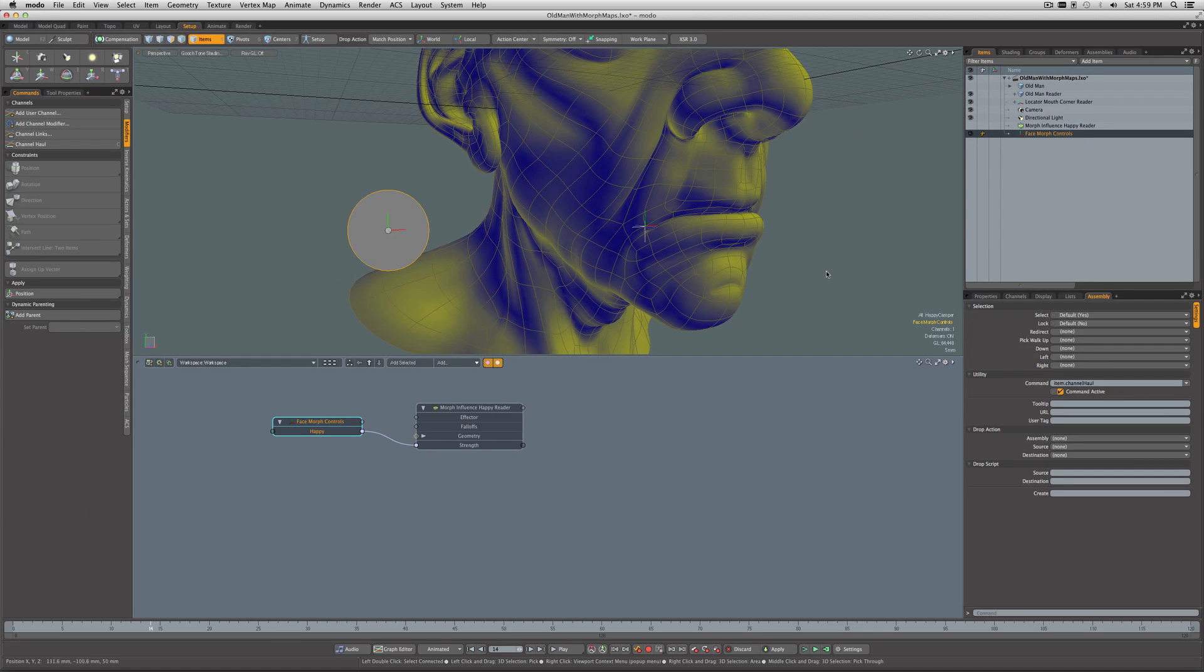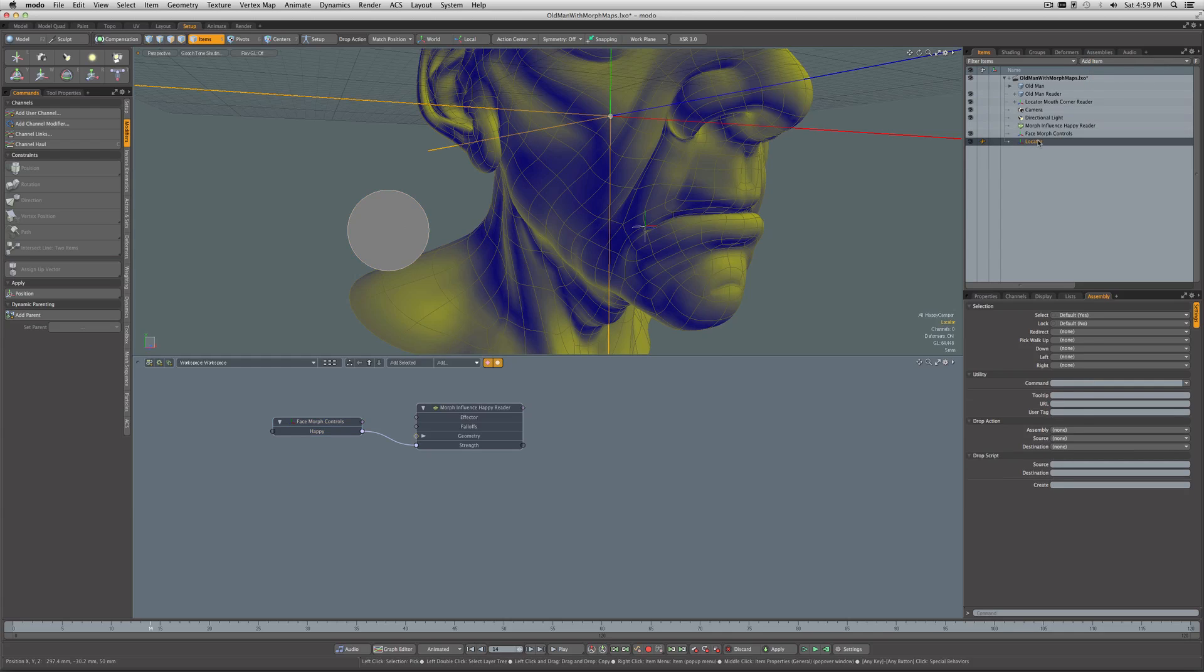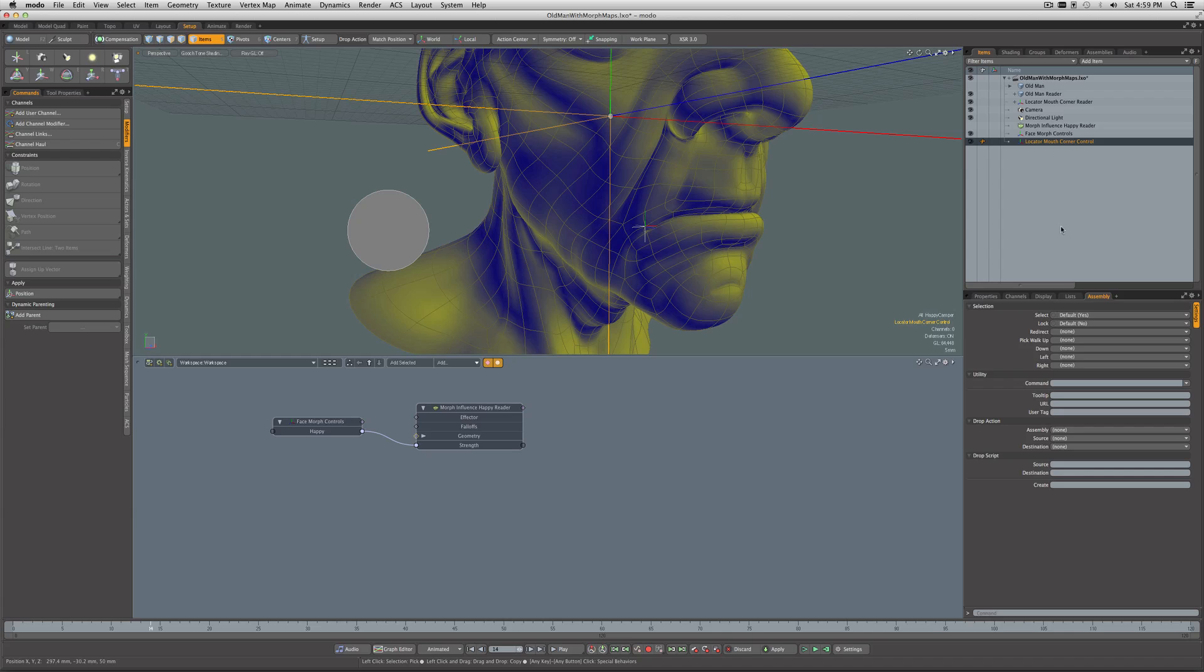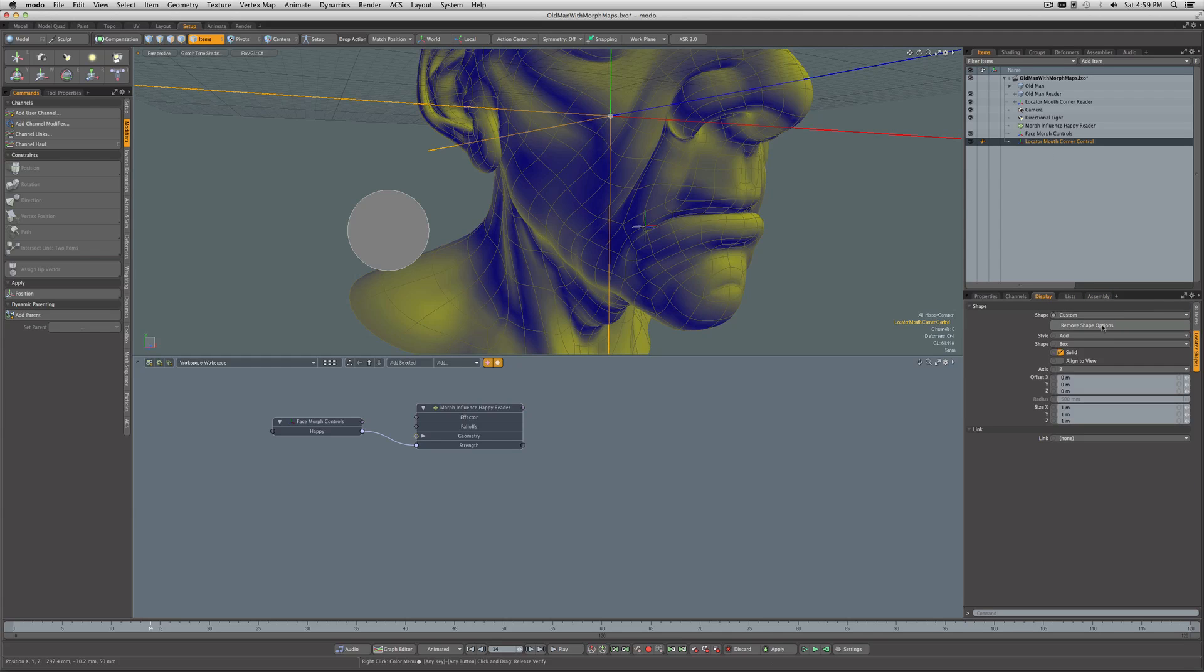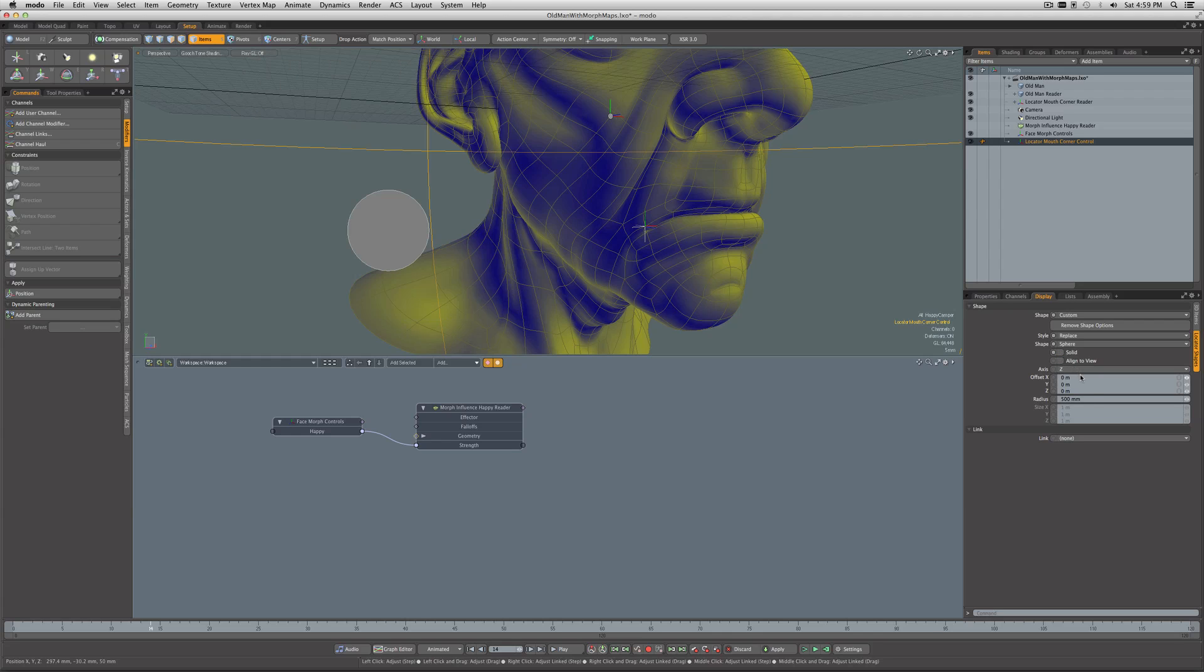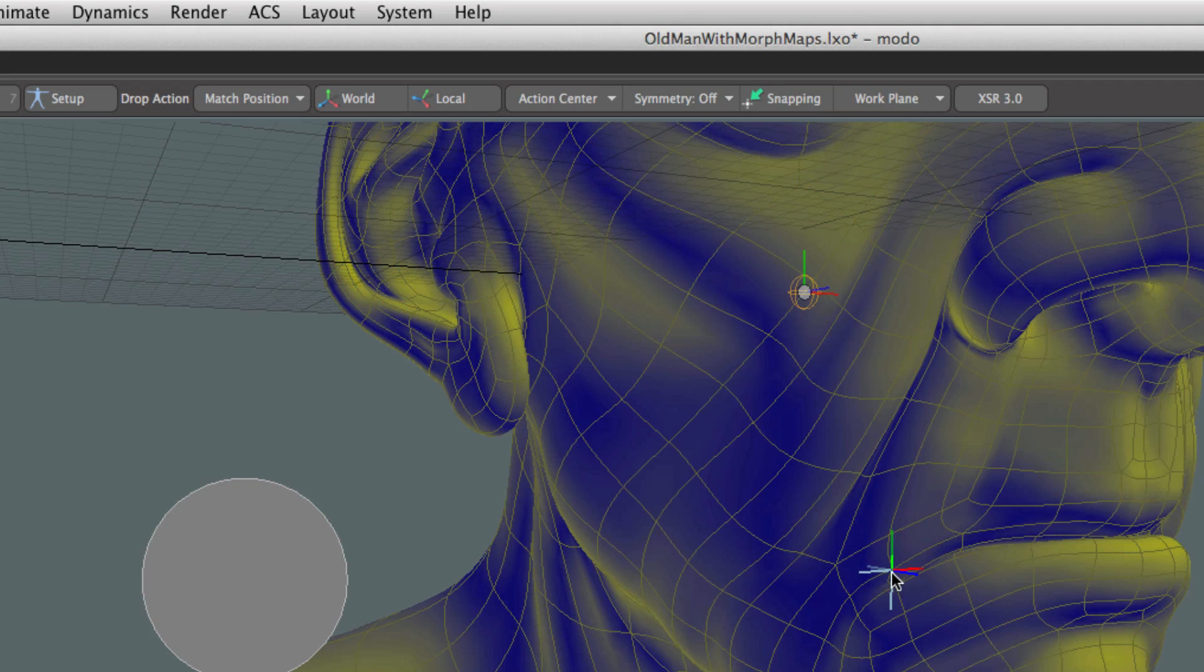The next phase is to start working on the controls that the animator will actually work with. So I'll add a new locator. I'm going to rename this as Locator Mouth Corner Control. Let's change its display. We'll change its shape to replace the normal locator shape. I'd like this one to be a sphere, and I don't want it solid. We're going to make it pretty small, like four millimeters.